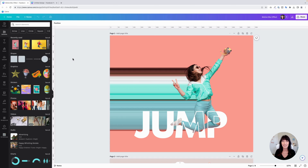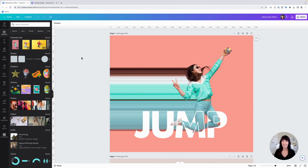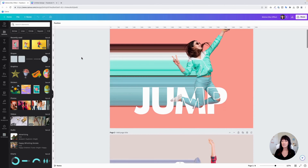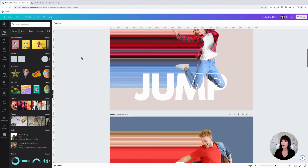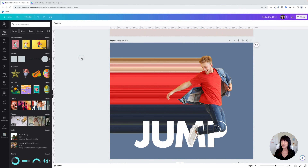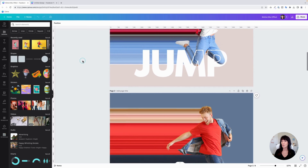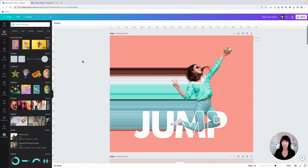My name is Kat. This is Canva Catterday. Let's get to it. Here are just a few examples of how you can use this motion blur effect with these subjects. You can see I've also added some words right here just to give it a little bit of interest.